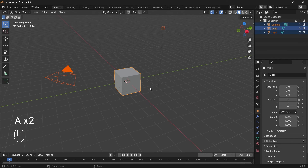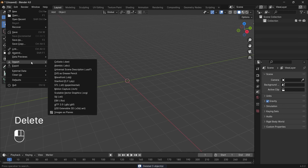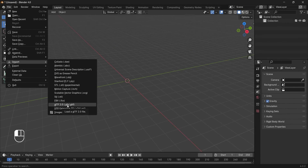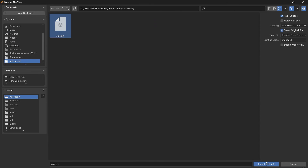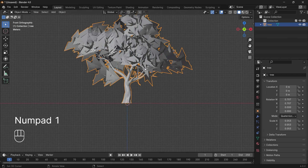Press A once or twice to select everything and then delete. Go to File > Import and select GLTF format. The tree model I'm using is from my previous tutorial on how to create a realistic forest — I'll be using the oak model, but you can use any online available tree or create your own. Select your tree model and click Import.